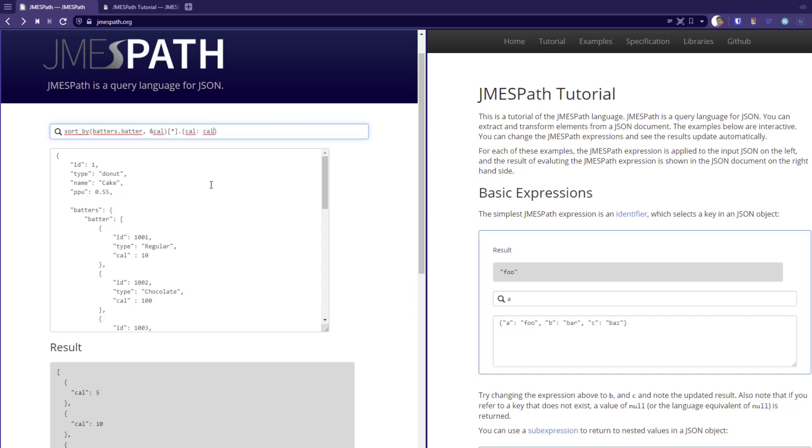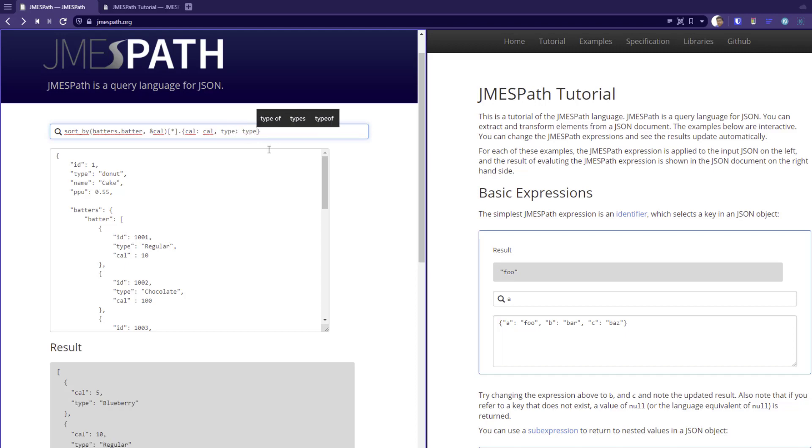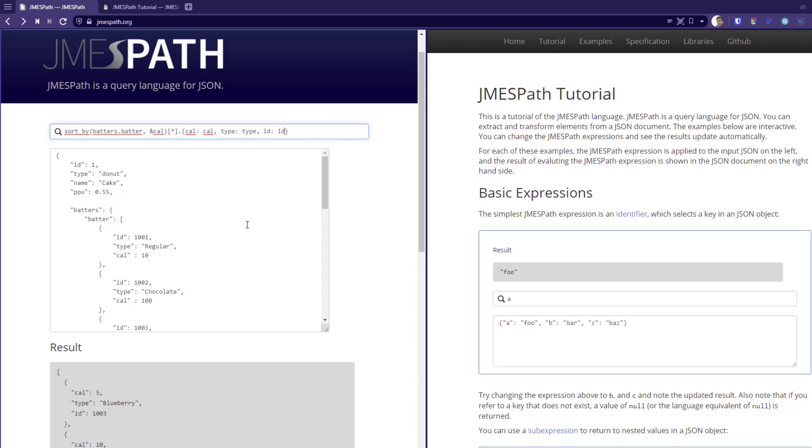And you can add multiple elements. For example, if you want to retrieve the type and if you want to retrieve the ID. So like this, you can keep on adding your own expression and you can sort it out in a very simple and effective way.